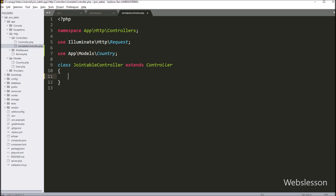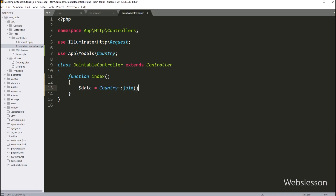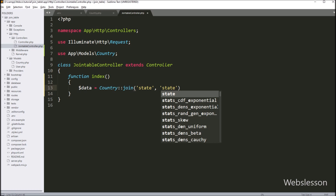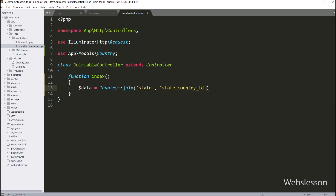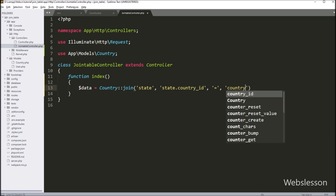Under this class we create an index method, which is the root method of this controller. Inside this method, we write: $data = Country::join() with four arguments. In the first argument we write the state table name, in the second argument state.country_id, in the third argument the equal sign, and in the last argument country.country_id. This code will join the country table with the state table.